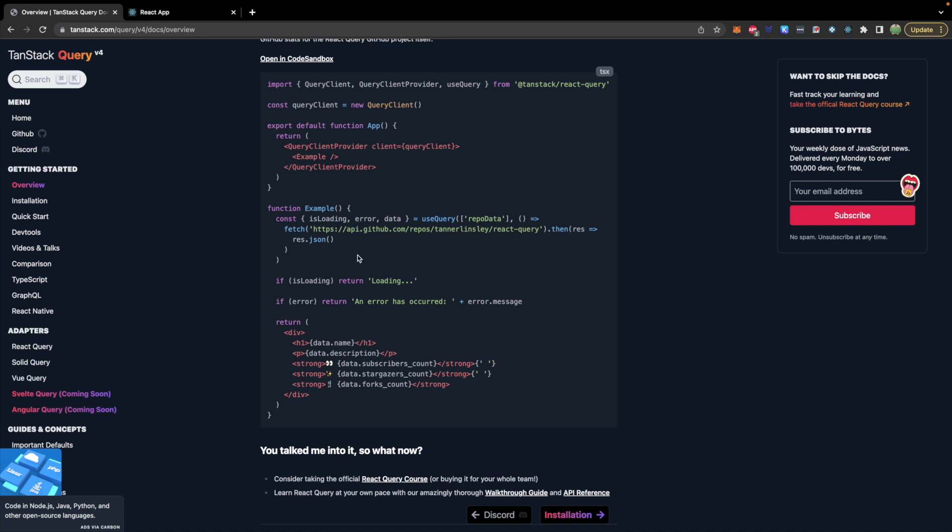You can use fetch or axios. This isn't a replacement for either of those. It will use existing fetching libraries.